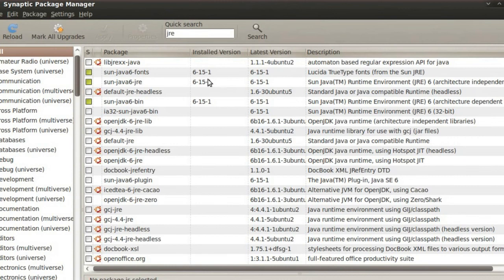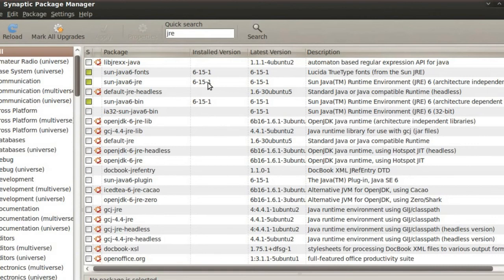Okay, so the Sun Java JRE has been installed. During the installation, it will ask you to accept the license agreement. So just accept the license agreement and continue on and get it all installed.